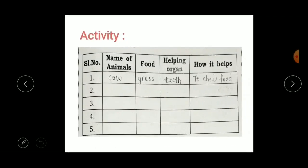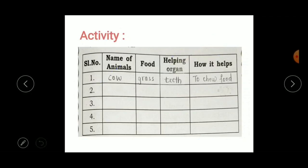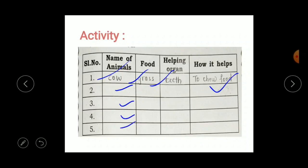Now you have an activity — write the name of the animal, their food, the helping organ, and how it helps them eat. For example, the cow: food is grass, helping organ is teeth, and the cow achieves its food with the help of its teeth. Try to complete the remaining animals in the same way.